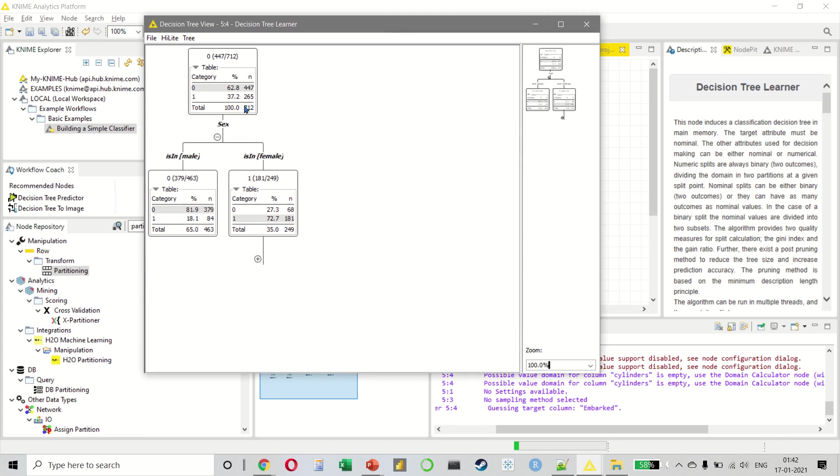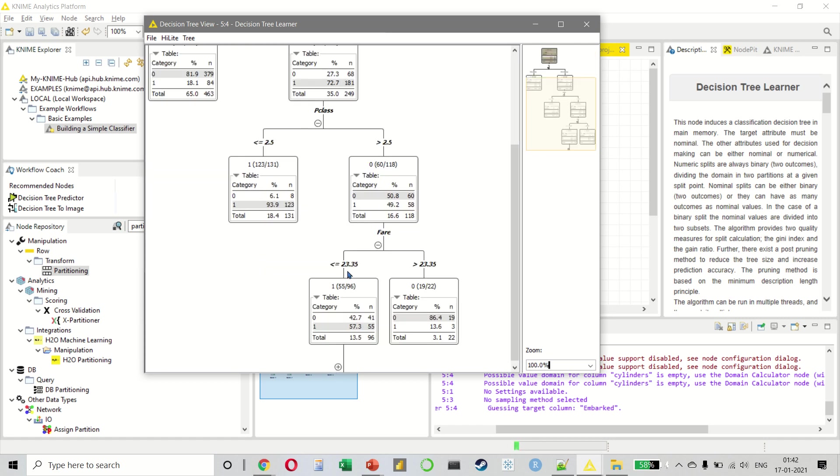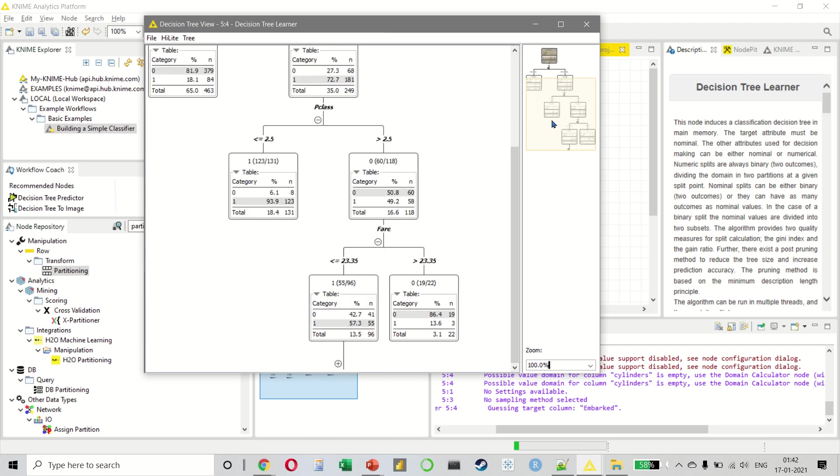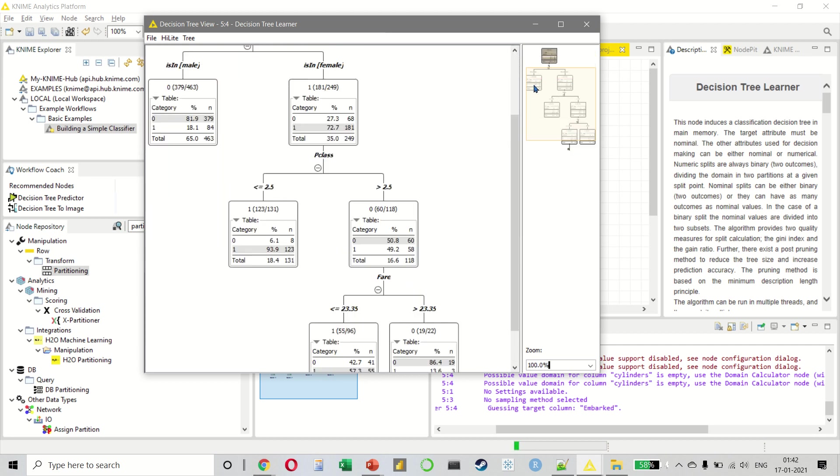So this tells us that overall, the survival rate is about 37%. If I look at females, the survival rate is 72%. And I can keep on drilling down to look at the passenger class and look at the fare. You can also zoom in to a selected area like this.